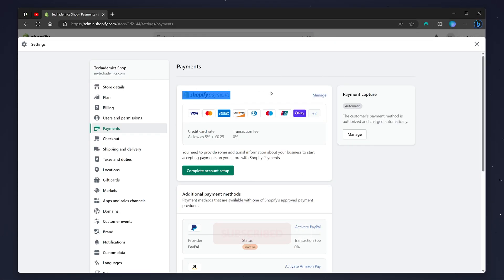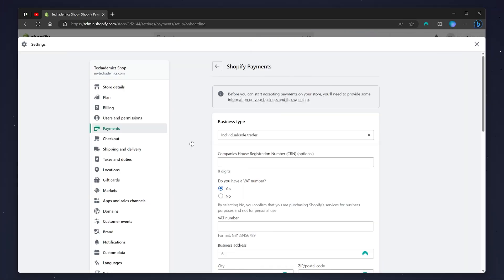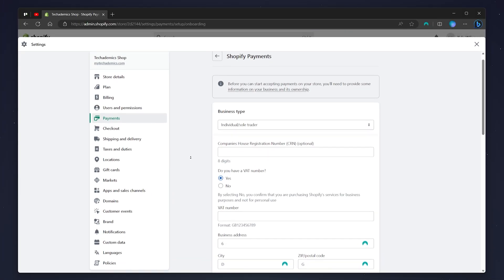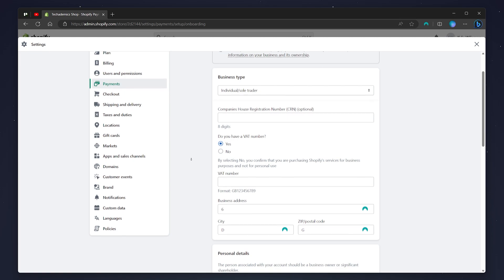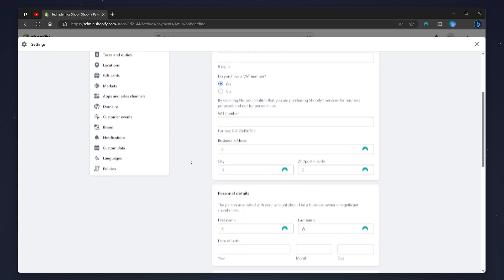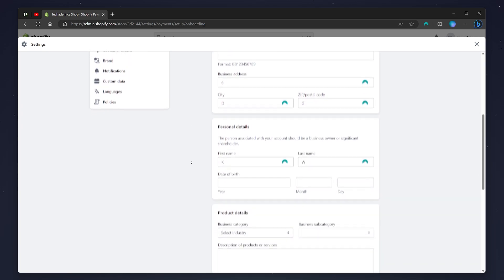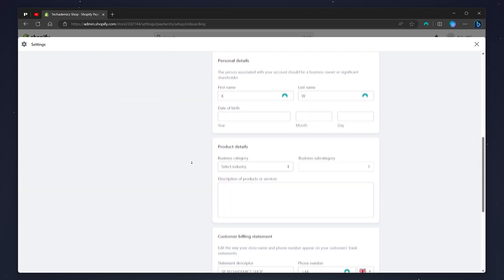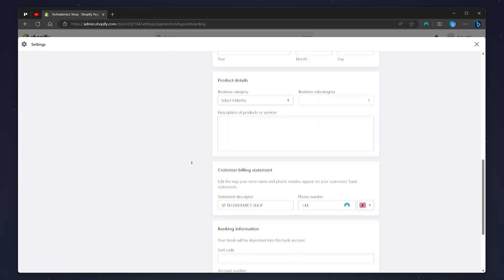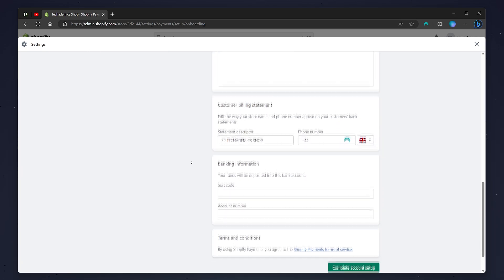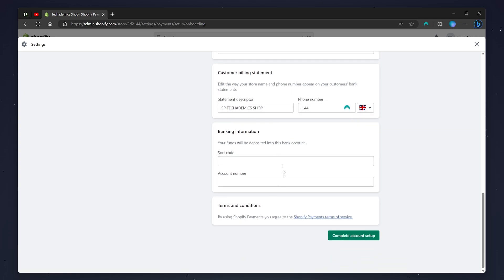To do this, click on complete account setup. All you need to do now is set up the Shopify Payments form where you need to enter in business details and personal details along with your bank information at the very bottom. Once you've done this, click on complete account setup.